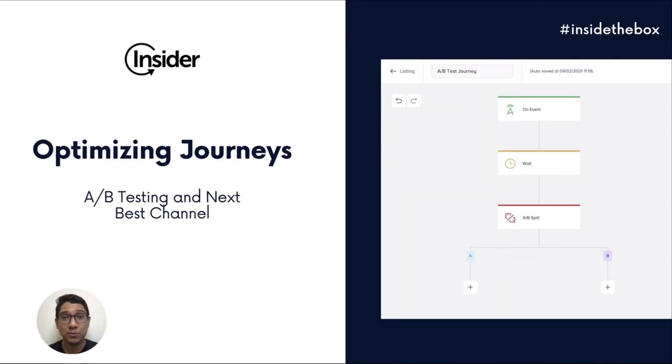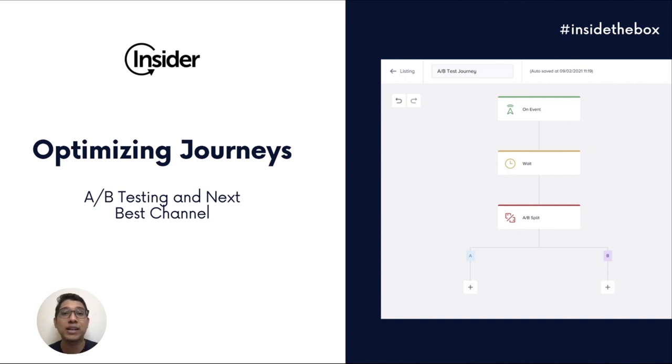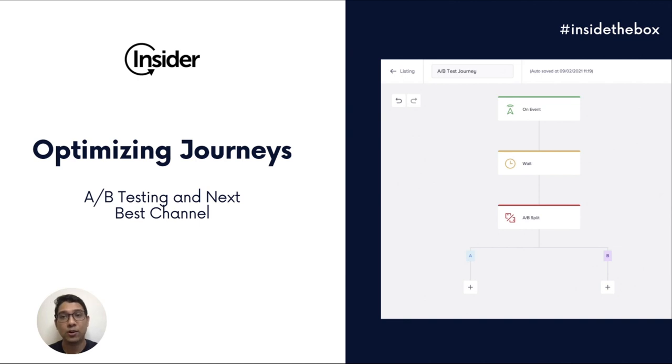Hi and welcome to our new series Inside the Box where we take you through all the new and exciting features on Insider's platform. Today we're going to talk about how marketers can optimize customer journeys delivered via Insider.